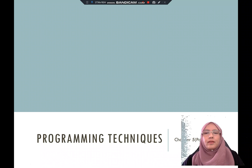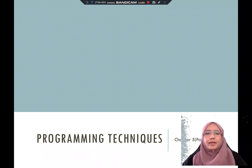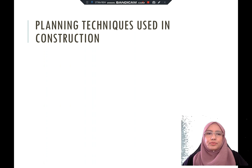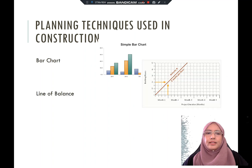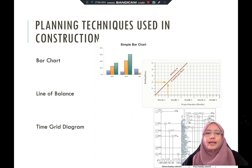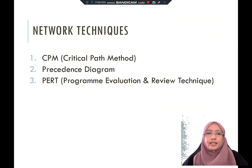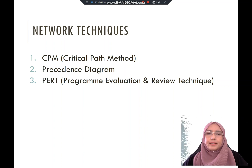This is the second topic of project planning where we are going to learn about programming techniques. The commonly used planning techniques in construction are bar chart, line of balance, and time grid diagram. The network techniques commonly used in construction are critical path method, precedence diagram, and also PERT, which is program evaluation and review technique.